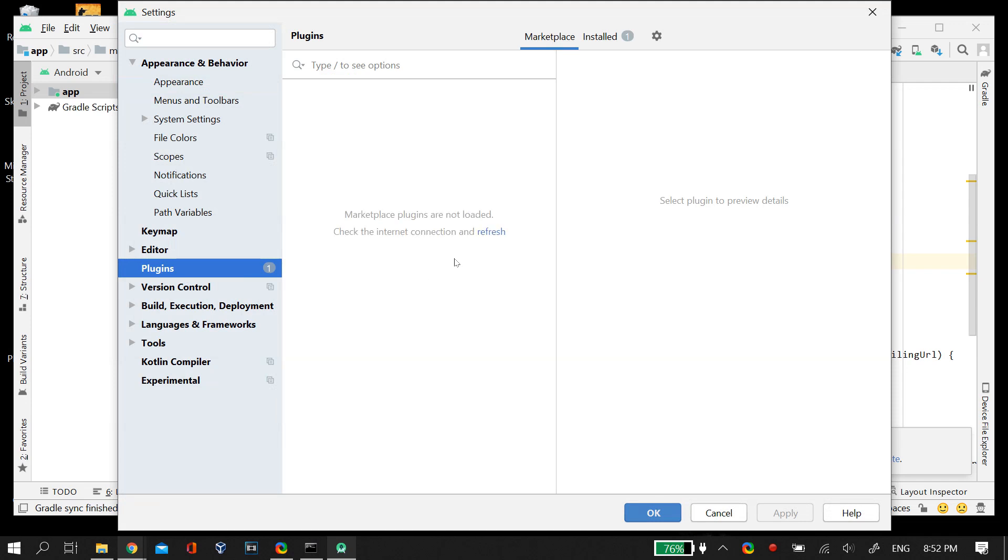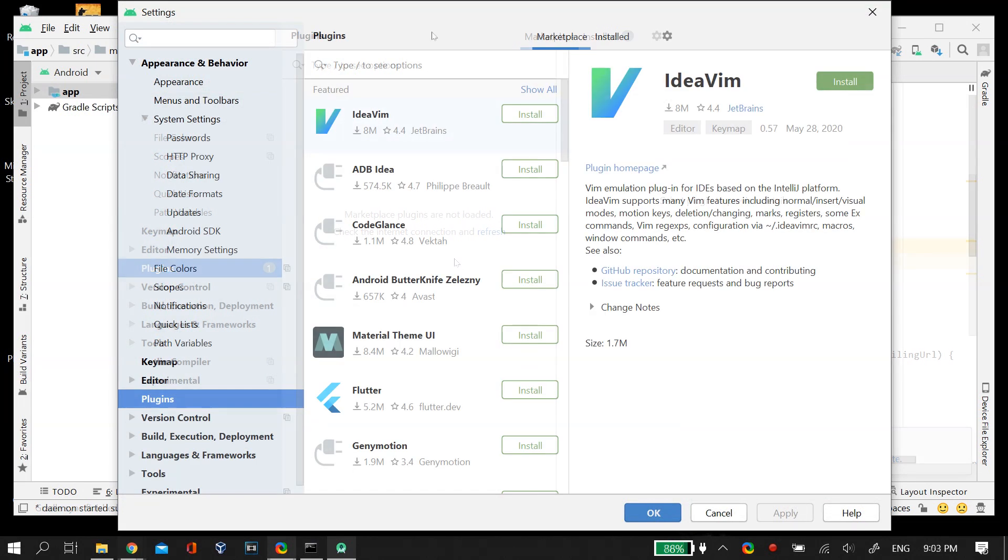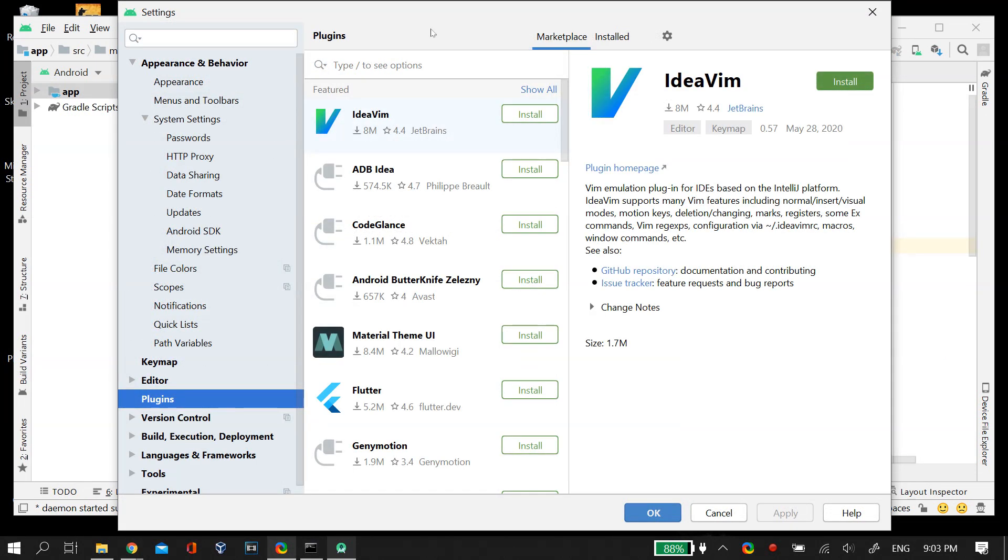If you get the error that 'market plugins are not loaded, please check your internet connection', I also have a video on my channel to fix this issue. You can check it out in the description below or at the end of the video. But if this problem doesn't occur for you, you can continue. As soon as you enter the Marketplace, you can find a lot of plugins.